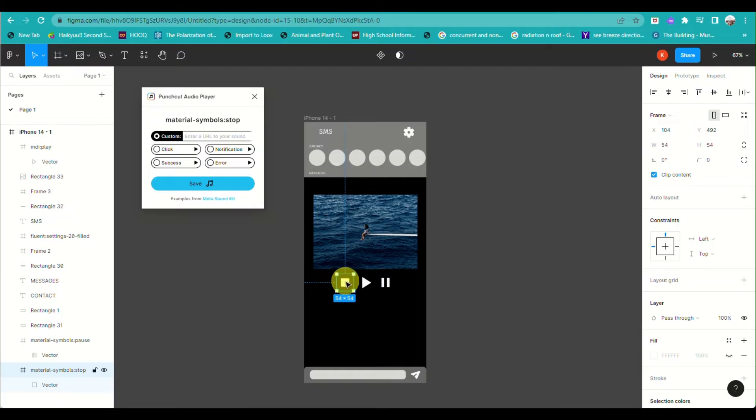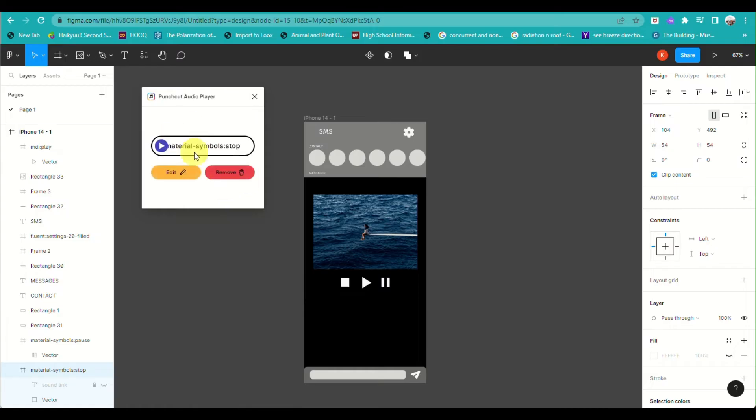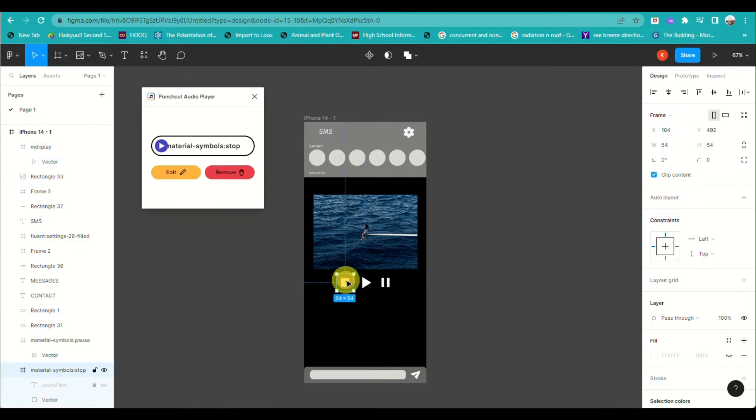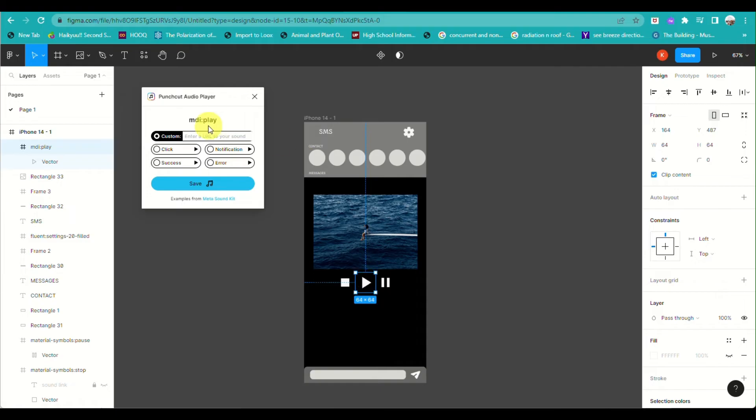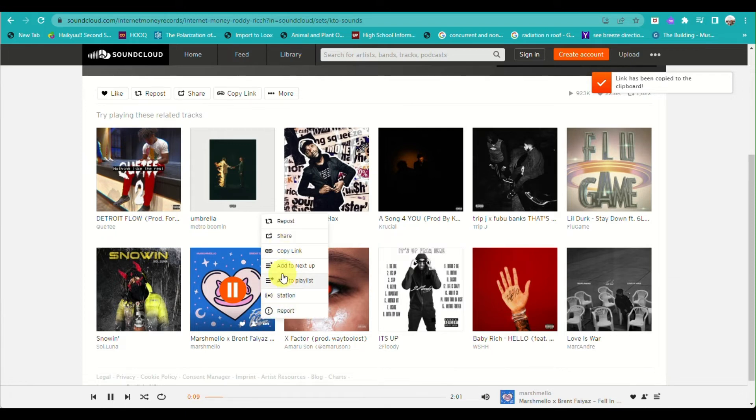part of your application or on the project that you're working on. So for example, when you click on Next and it's an error, you can have the error sound effect, or you can simply have the click sound, notification sound, or the success sound. Once you have chosen that